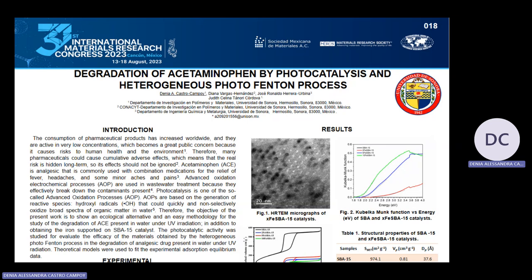Currently, worldwide drugs have been detected in surface and groundwater due to the increase in the consumption of pharmaceutical products. They cause cumulative adverse effects, which become a great public concern since they pose risks to human health and the environment. A significant portion of pharmaceuticals in waterways is composed of analgesics, among which acetaminophen is one of the main drugs.